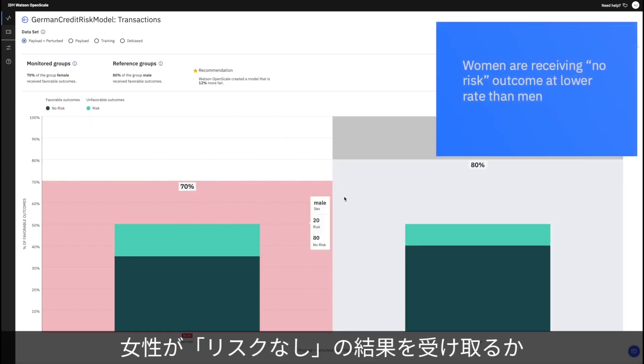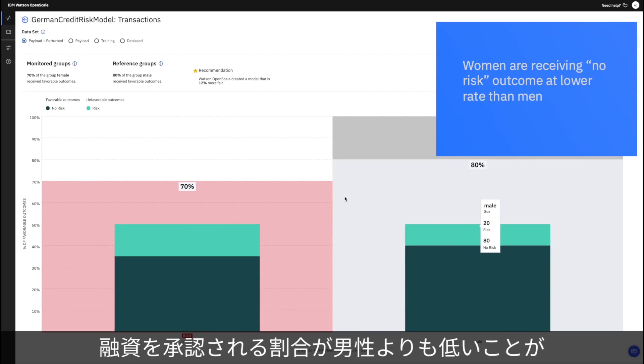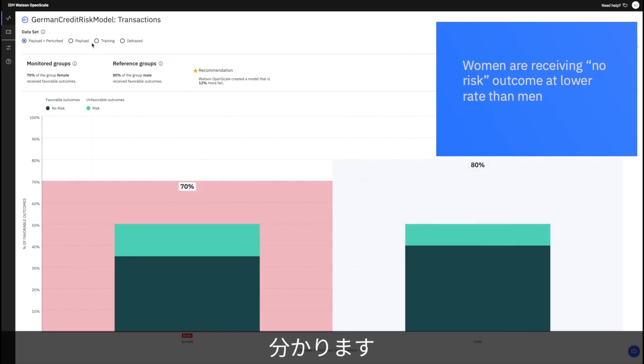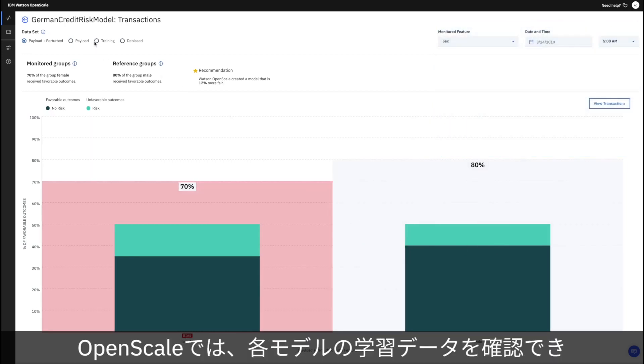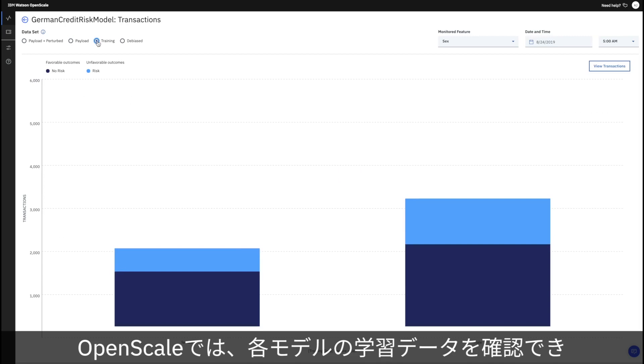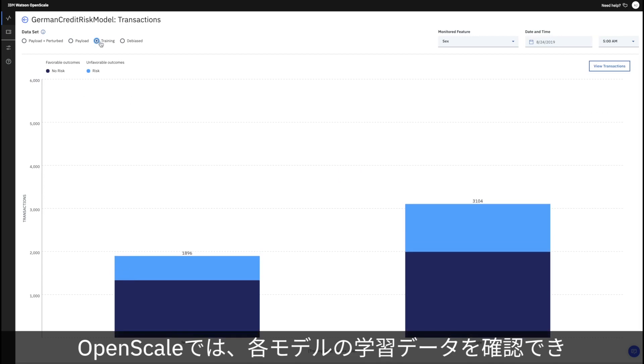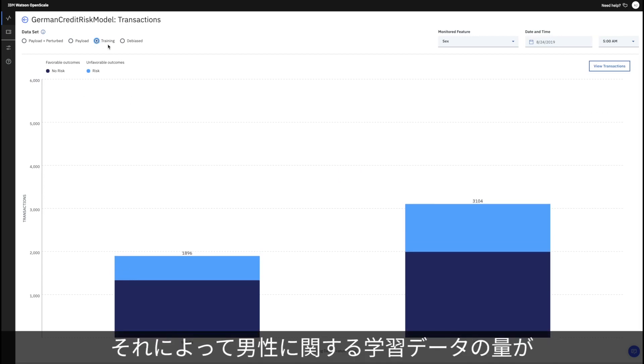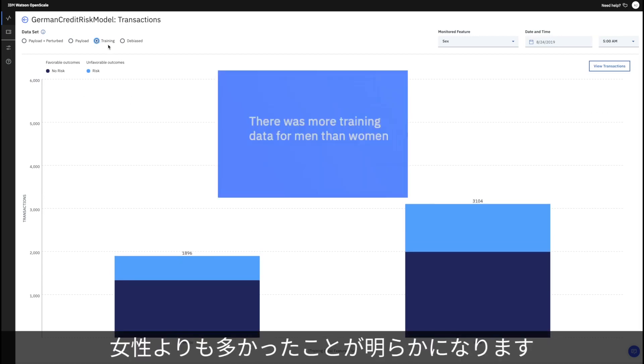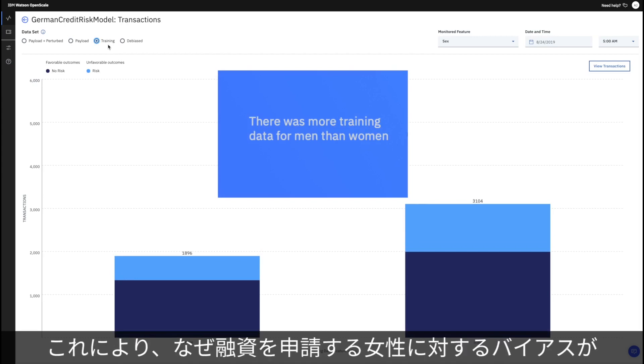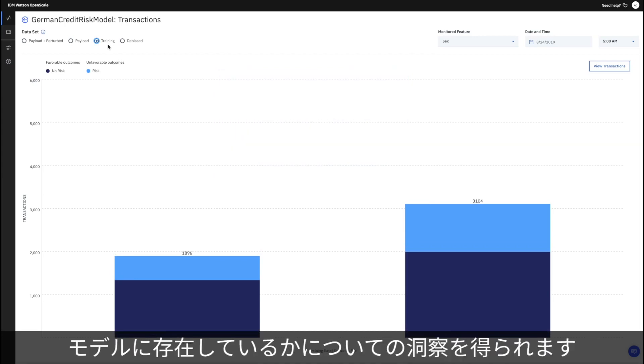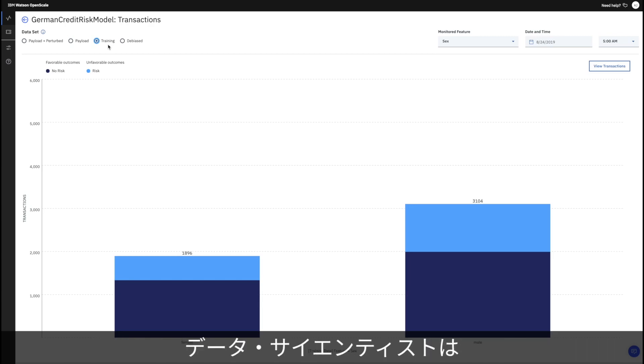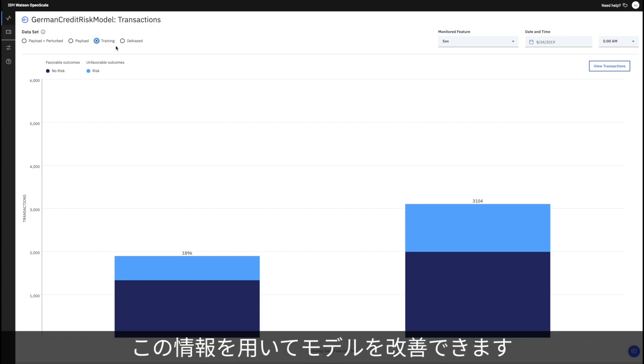OpenScale enables the inspection of each model's training data, and this reveals that there was more training data for men than women. This can give some insight as to why the model exhibits bias against women who apply for loans. Data scientists can use this information to improve the model.